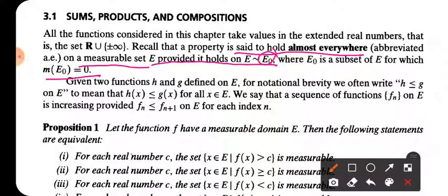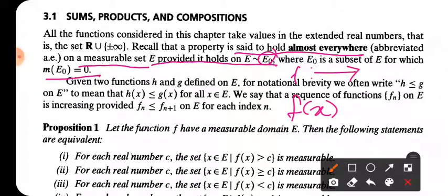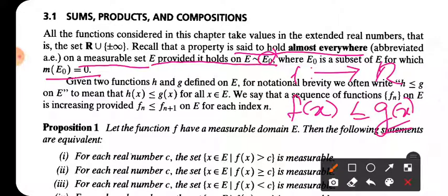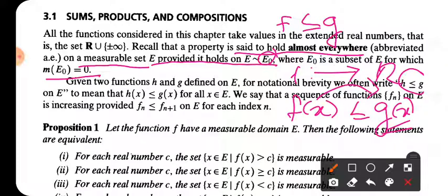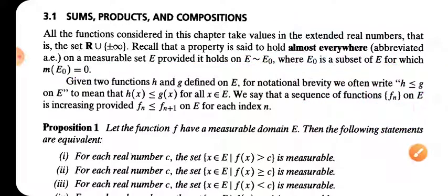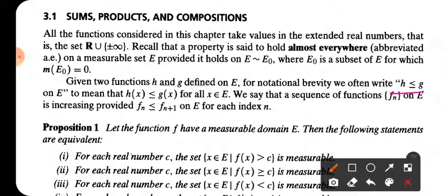We will consider real-valued functions. If f(x) is a real number and g(x) is a real value, we say h is less than or equal to g if h(x) is less than or equal to g(x) for all x belonging to E.